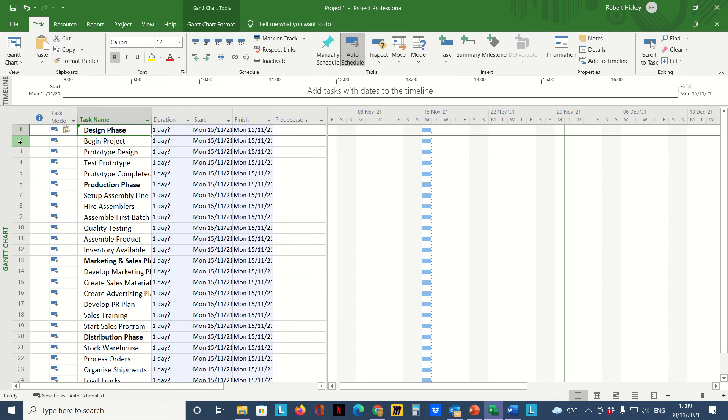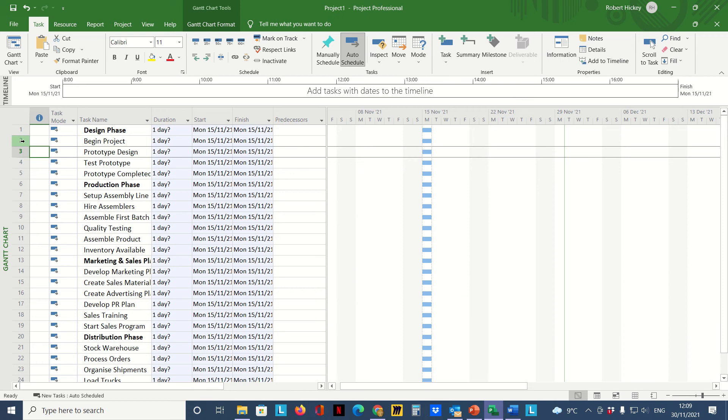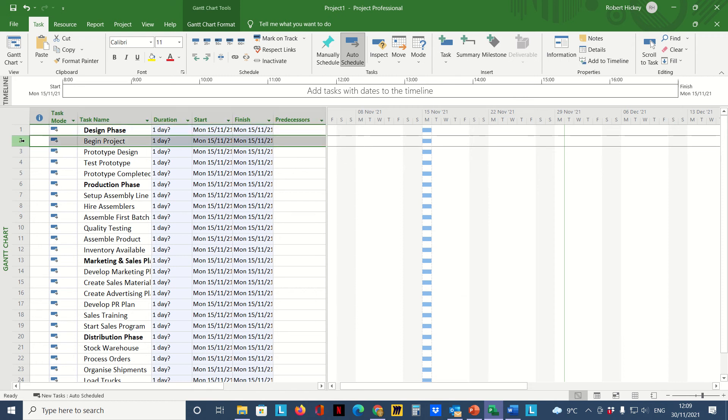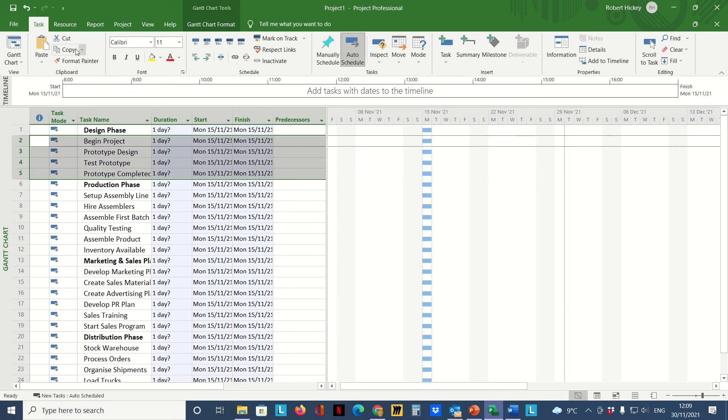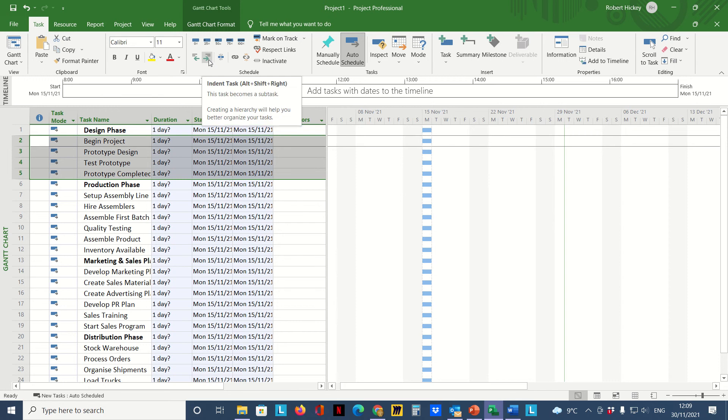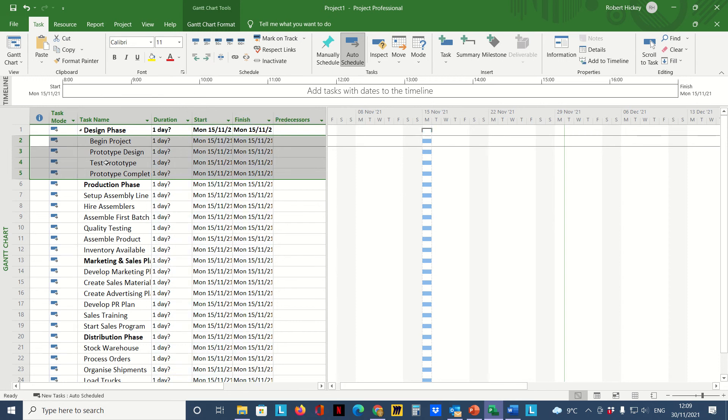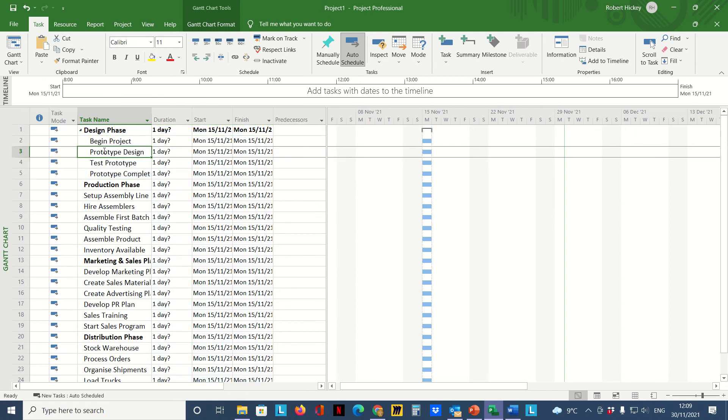I hold my cursor over the row number until the cursor changes to a black arrow that allows me to select the row. But I want to select multiple rows, so I hold the cursor over the row number, left click and hold down, then drag down to select multiple rows. Then on the Task tab over in the Schedule group I'm going to click on the indent task button.